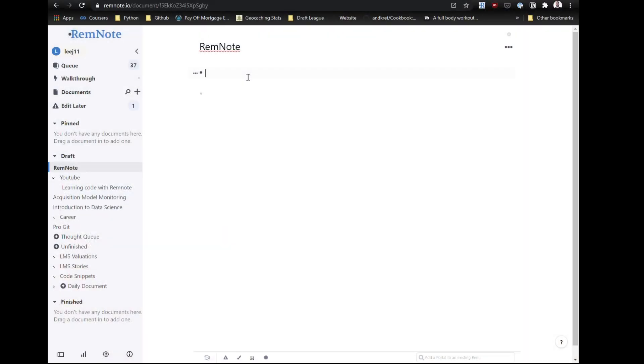So not long after I posted that video I actually discovered RemNote and I liken it to Roam Research which lets you do three key things. It structures your notes in bullet point form allowing you to create a hierarchy of notes and structure it with parents and children.